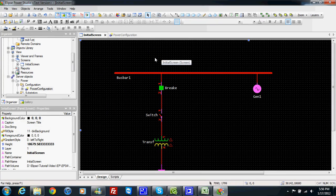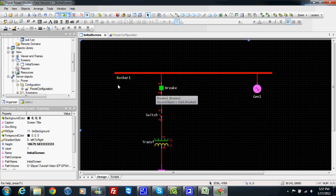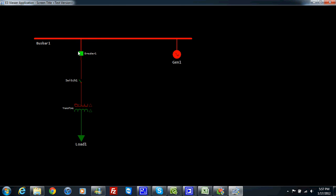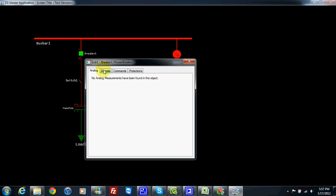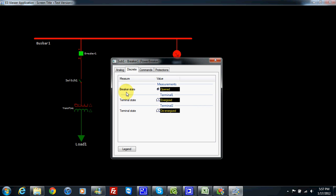In this video I will show you how we can add a command to a breaker or to a switch. To add a command we need to understand how the system works. Right now I have breaker one, and in measurement in command I have nothing listed. I have no commands to breaker one, but here I can have the breaker state — this is the breaker position, and the current value is open.